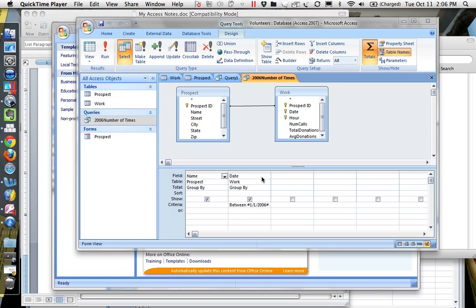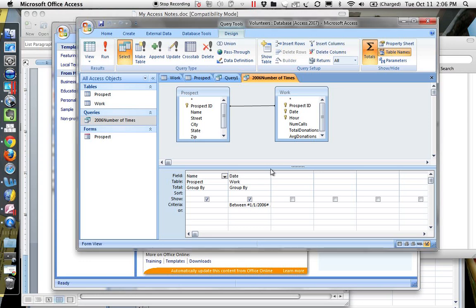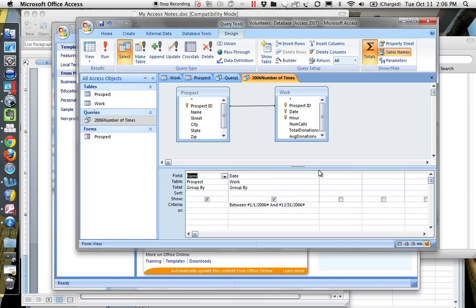We have a query here that picks all the names out of the prospect table, and it picks the dates that they worked out of the work table, and it picks the dates that are between January 1st, 2006 and December 31st, 2006. So basically 2006.